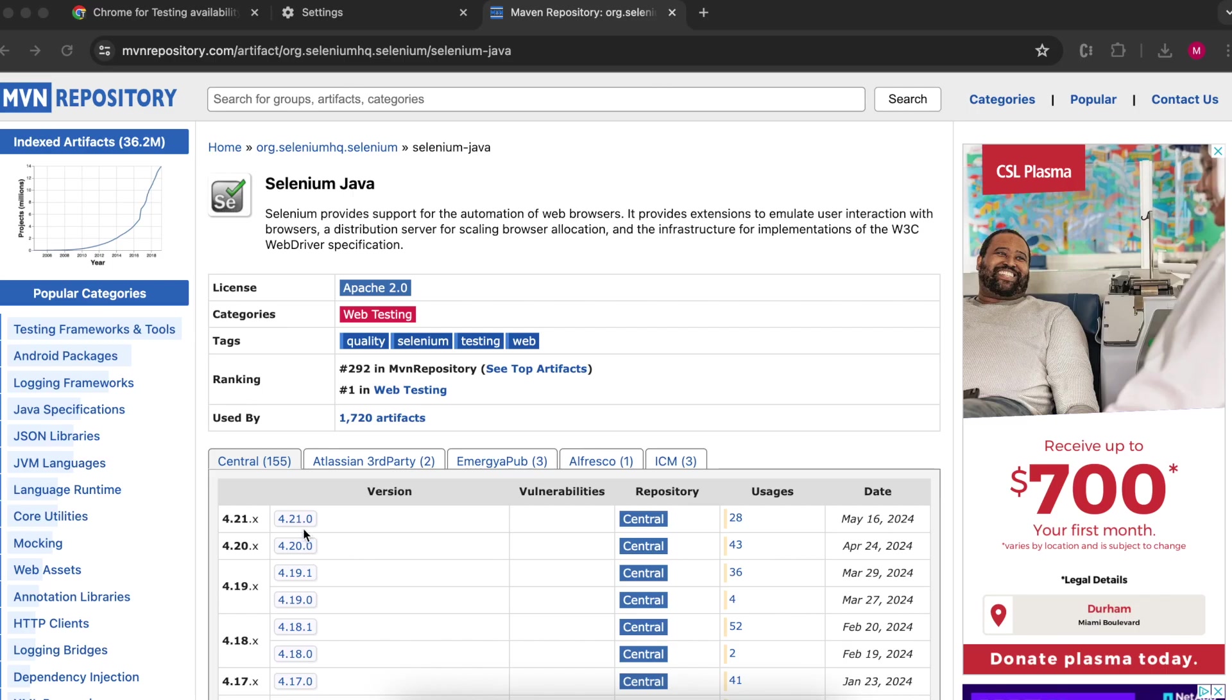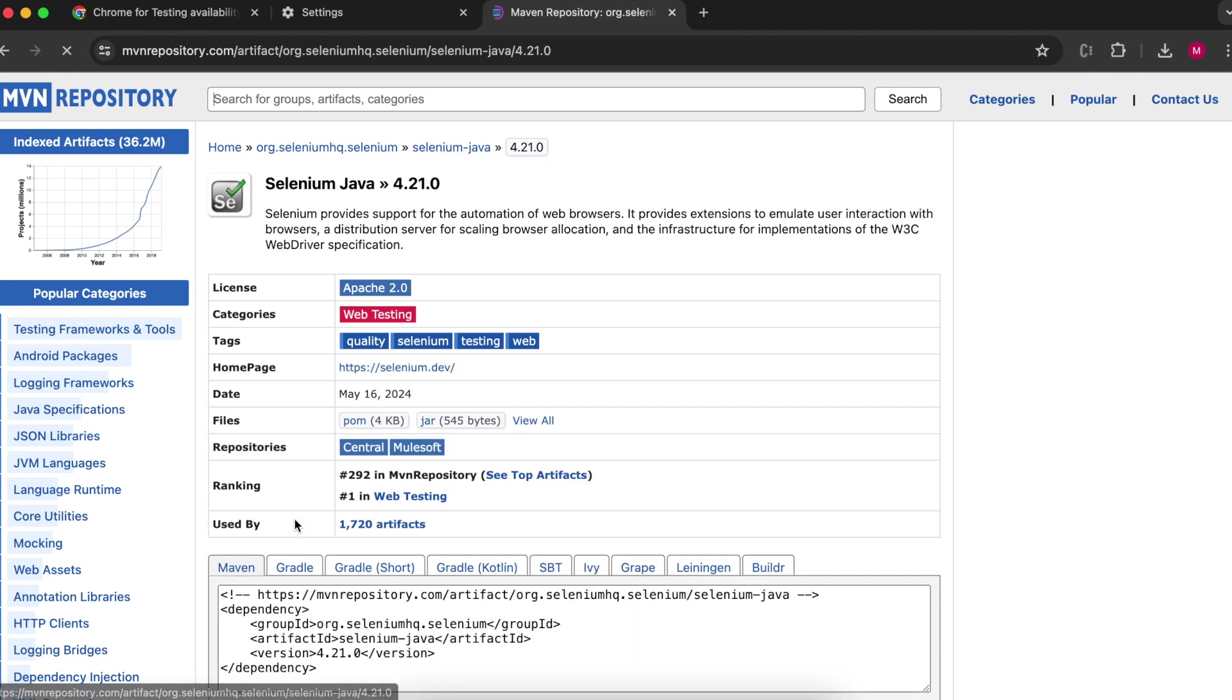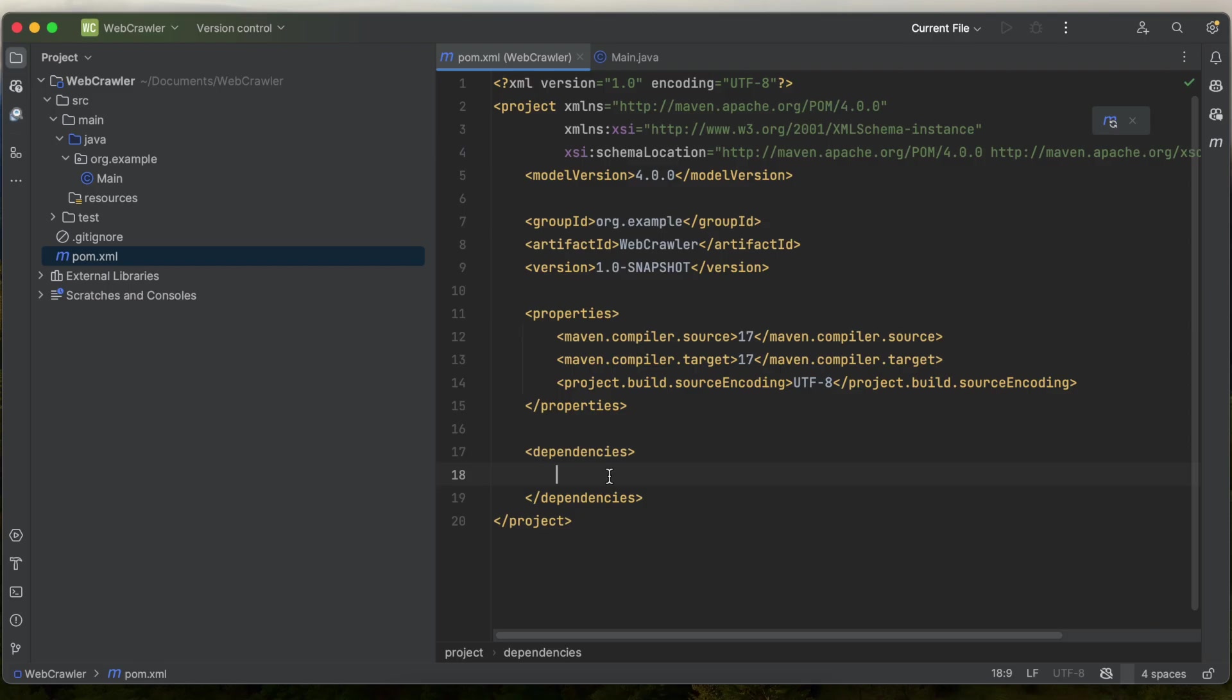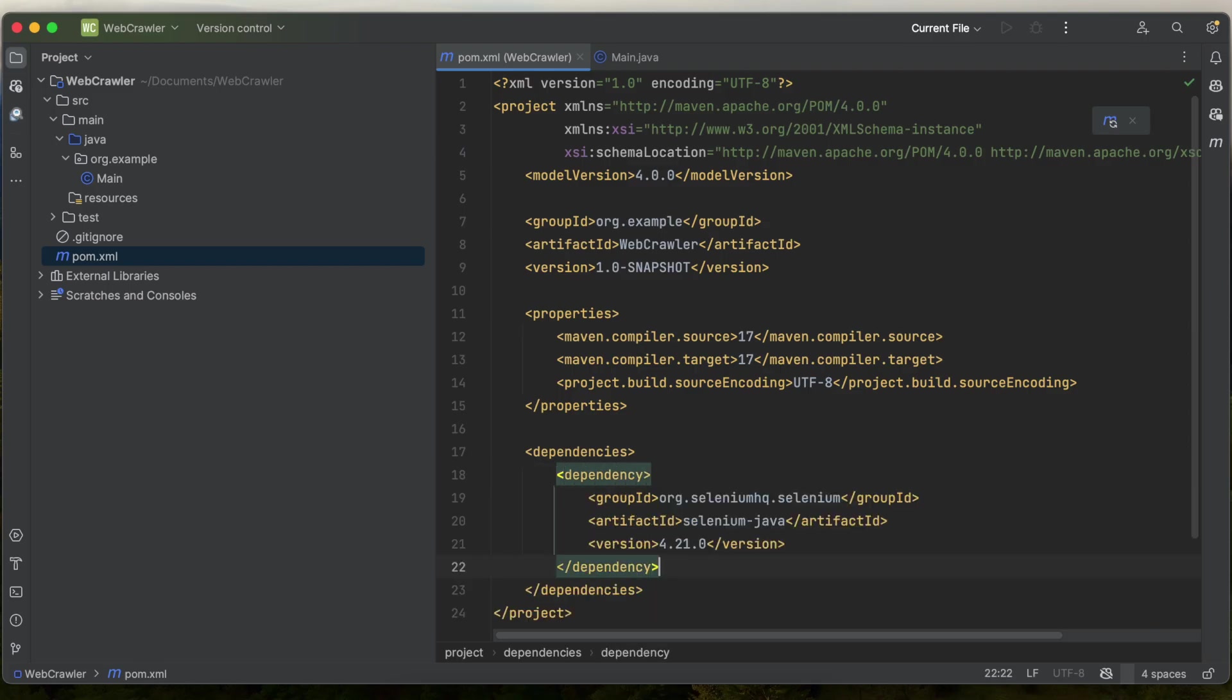Then you need to go to the Maven repository for Selenium and get the dependency. Paste the dependency in and do a Maven refresh.